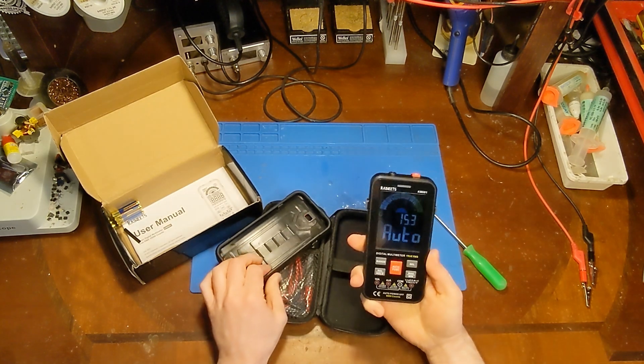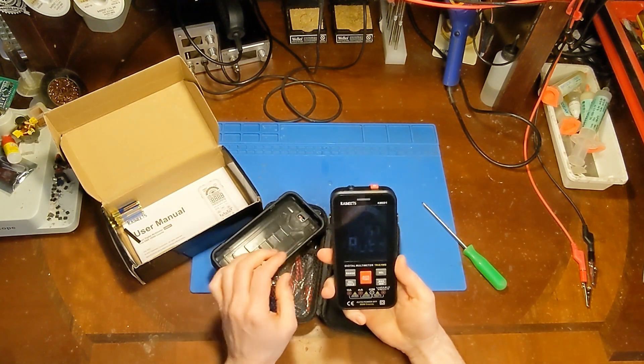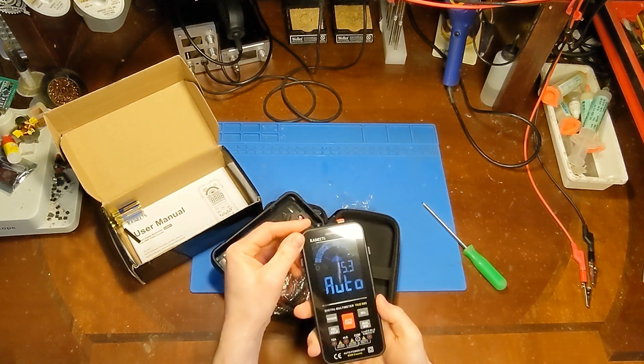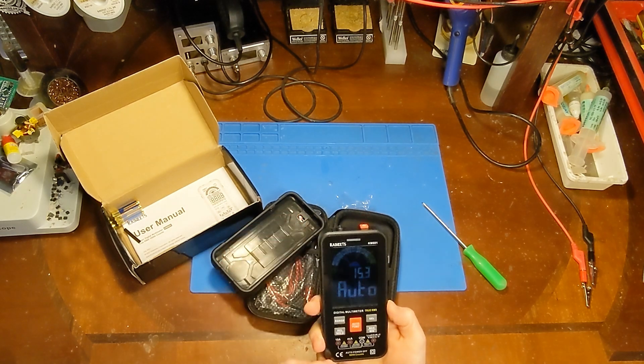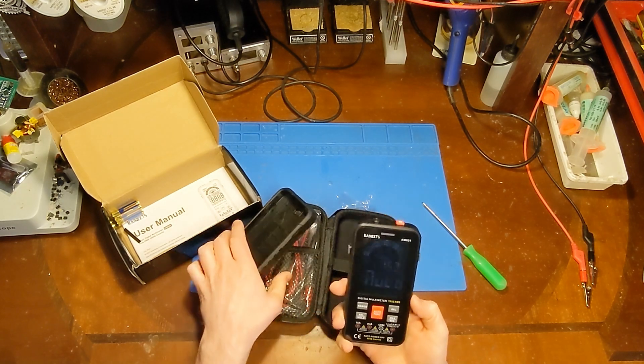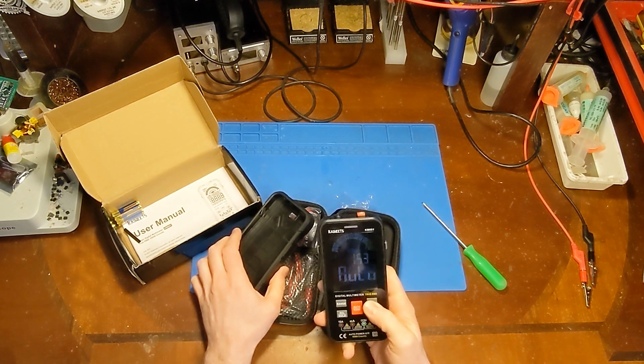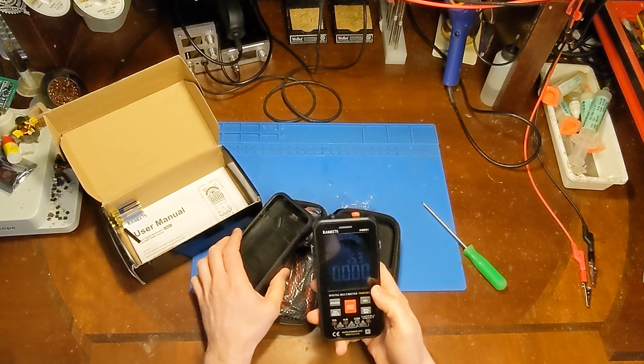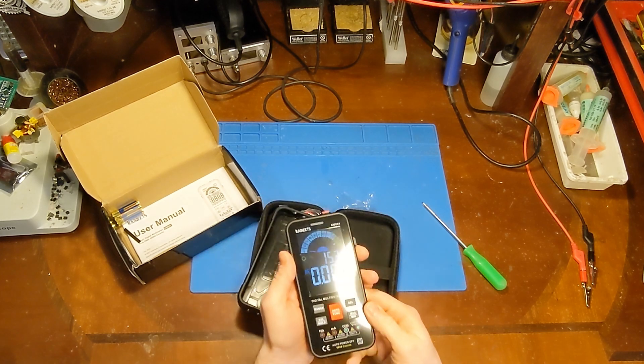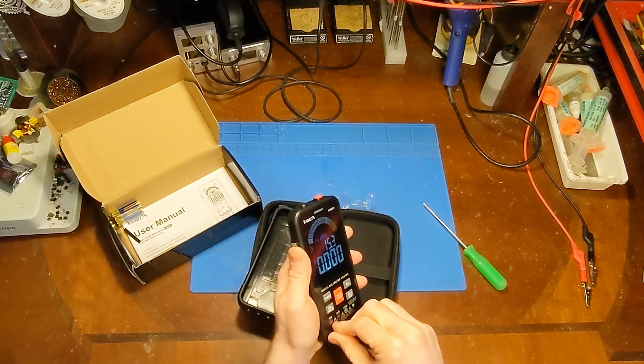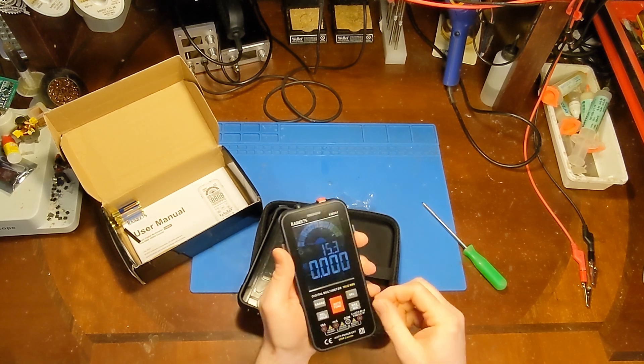So, ooh, it already turned on. Oh, is this like a demo mode? Must be running some kind of a demo mode. Or auto, never mind. That was auto mode. I think there's a screen protector on here. I'll have to see if I can peel that off.